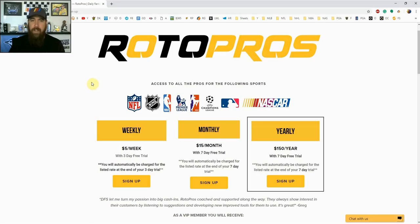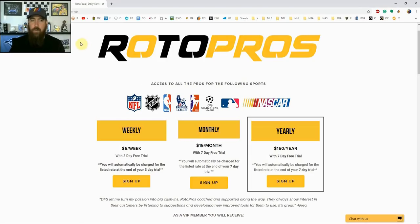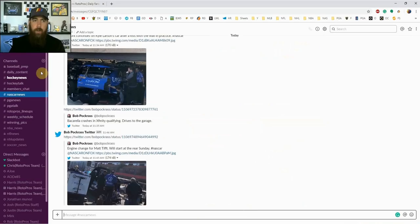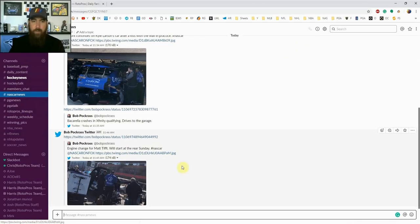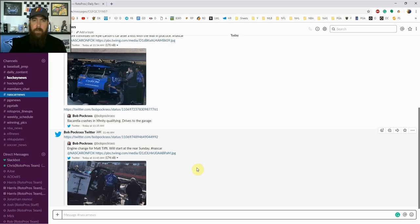We cover NFL, NHL, NBA, NASCAR, PGA, MLB starting in two weeks, we cover soccer, pretty much if there's a DFS sport out there played on DraftKings and FanDuel we cover it. It also gives you access to our members only community chat we've got a bunch of different channels set up here for all the different sports.